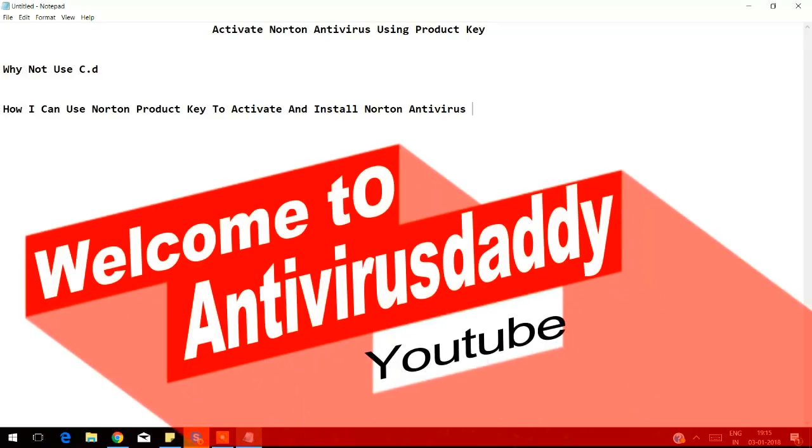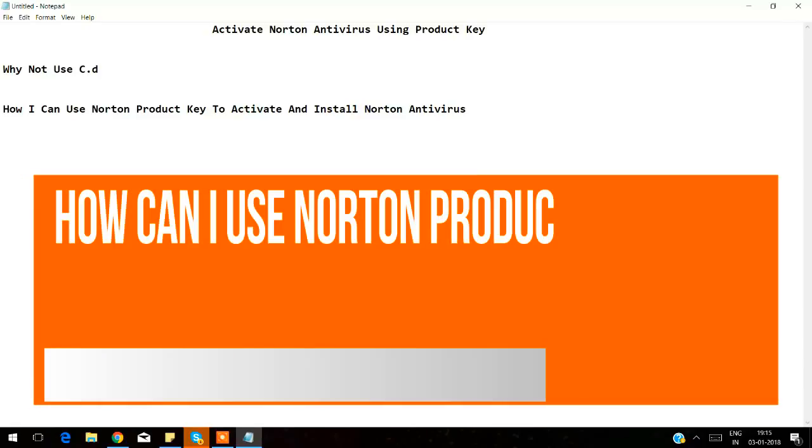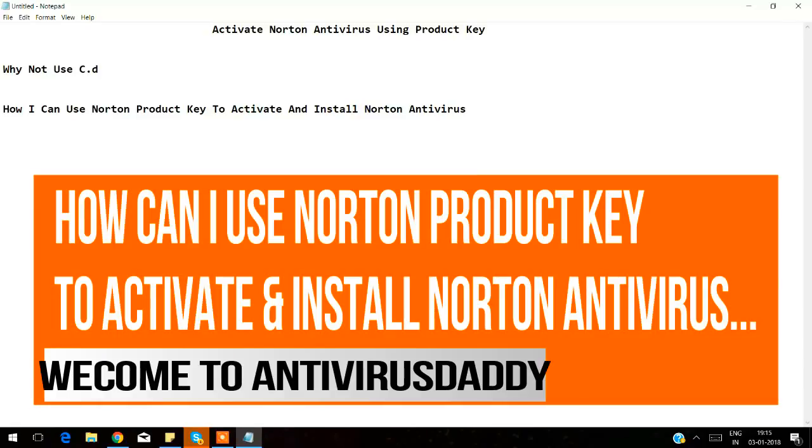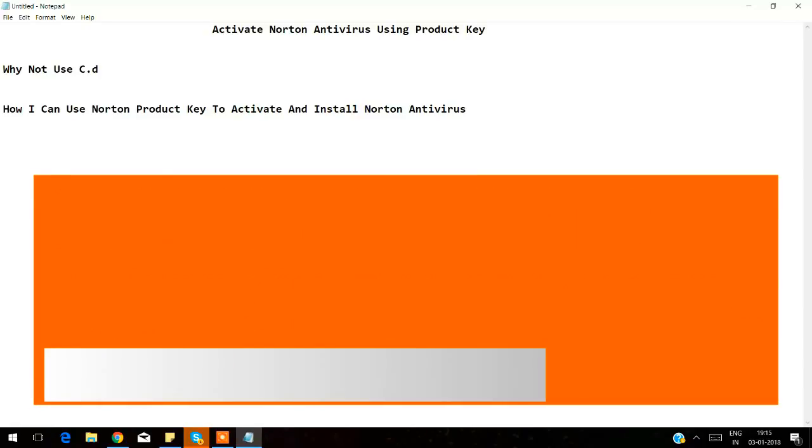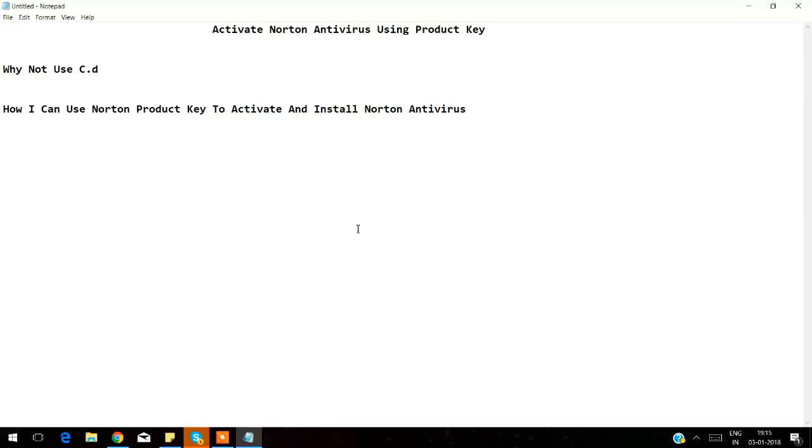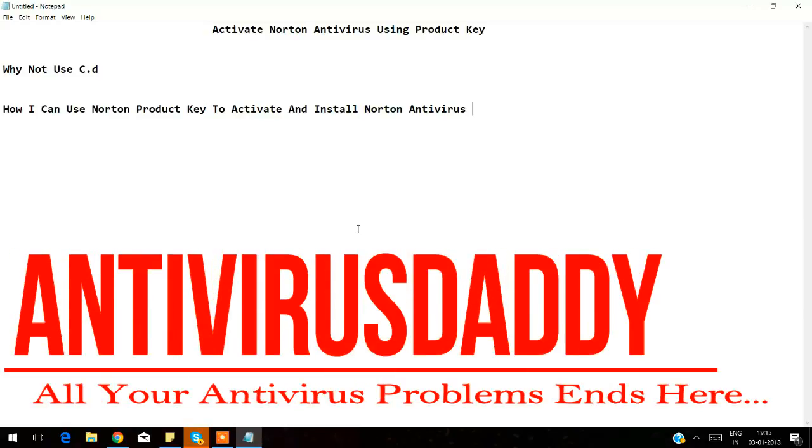Hello friends, welcome to our YouTube channel Antivirus Daddy. Today we are going to help you activate Norton Antivirus using your product key. There are only two case scenarios where you might have purchased a Norton retail card.